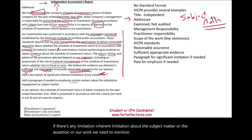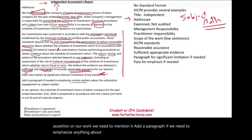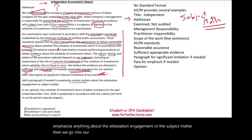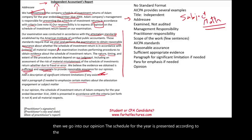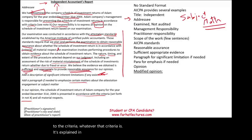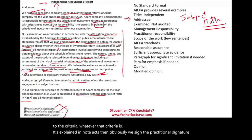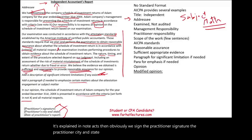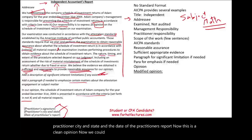If we need to emphasize anything about the attestation engagement or the subject matter, we add a paragraph. Then we go into our opinion: the schedule for the year is presented according to the criteria, whatever the criteria is, as explained in note X. Then we sign the practitioner signature, the practitioner city and state, and the date of the practitioner's report. This is a clean opinion. We could also have a modified opinion, meaning it's not clean — it's not unmodified.